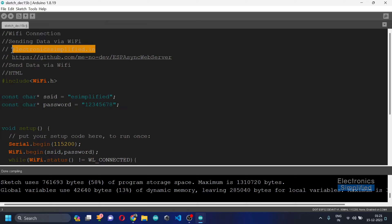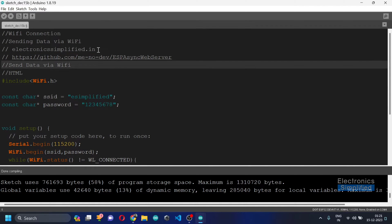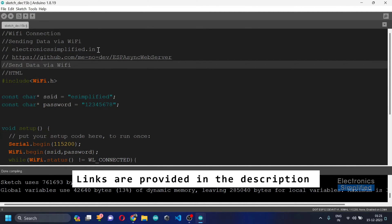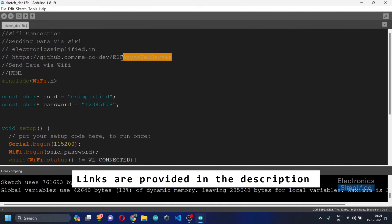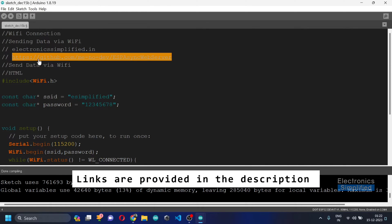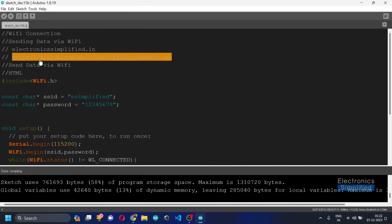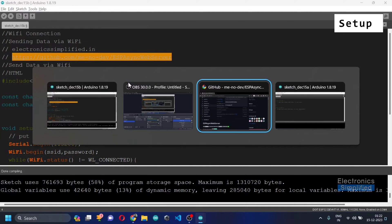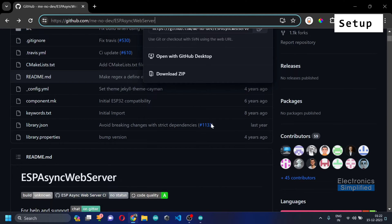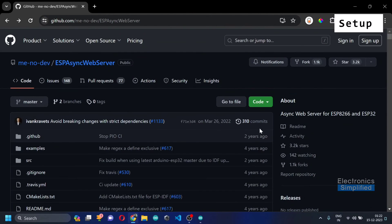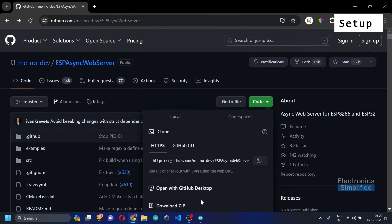Most of the parts or tutorials can be found at electronicsimplified.in. Today we'll be needing the libraries for the ESP Asynchronous Web Server. The link will be provided in the description, and it will redirect you to the GitHub repository where you can download the zip file.